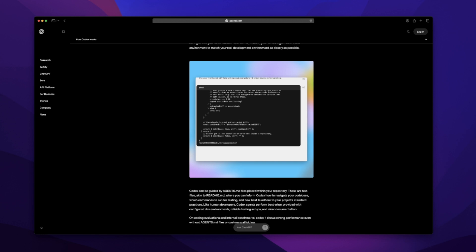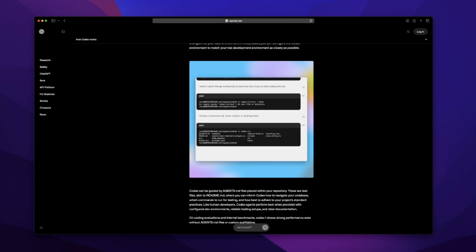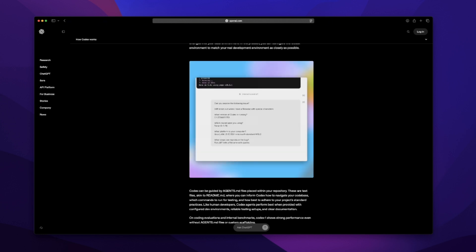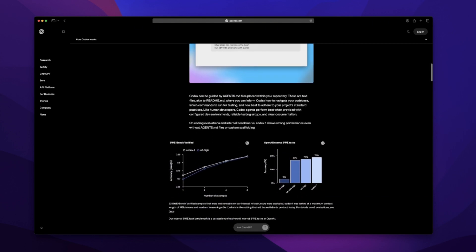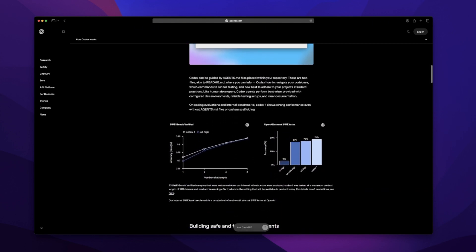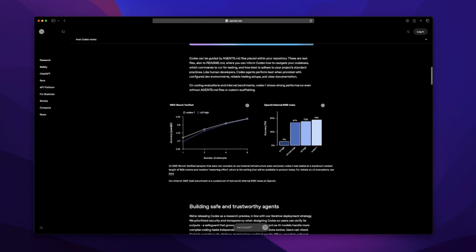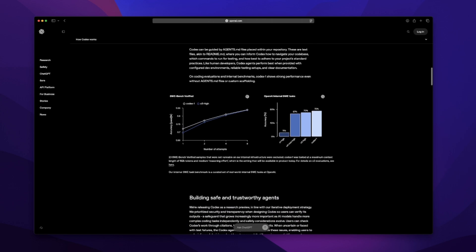Basically, it's a cloud-based AI coding assistant. You connect it to a GitHub repo, pick a branch, and then you interact with it using natural language. You don't code with it in real time. Instead, you give it a task, something like add a setting screen or fix this bug in the image loader. And Codex spins up a whole environment behind the scenes, full context, access to files, terminal, test suite, the works. That part's pretty wild.